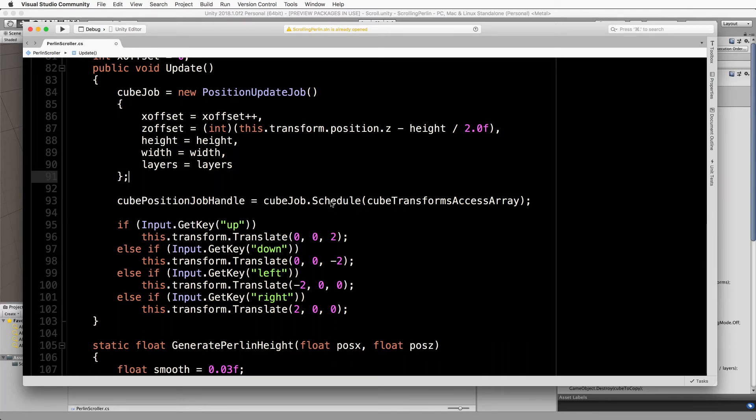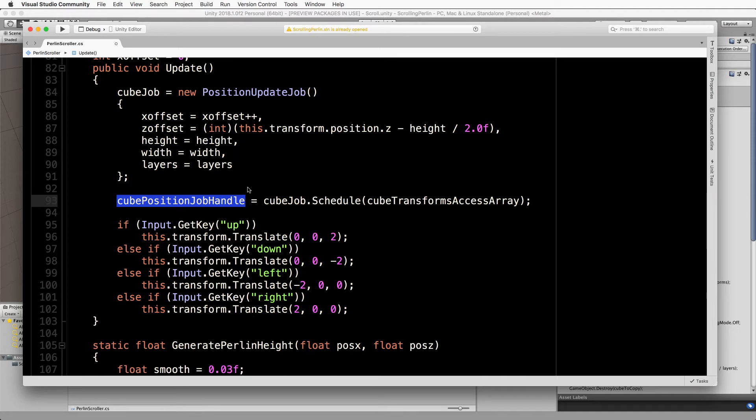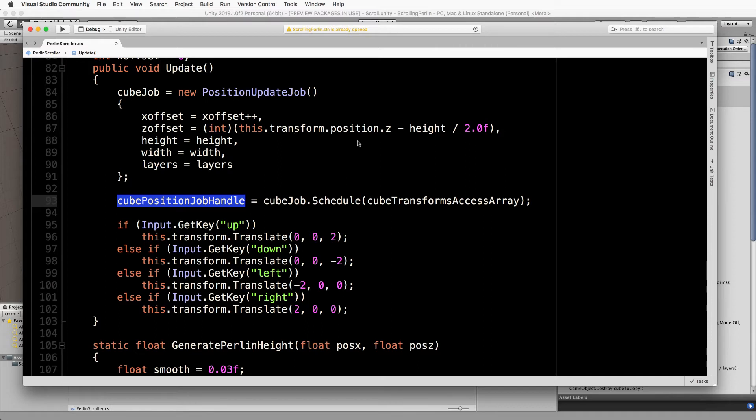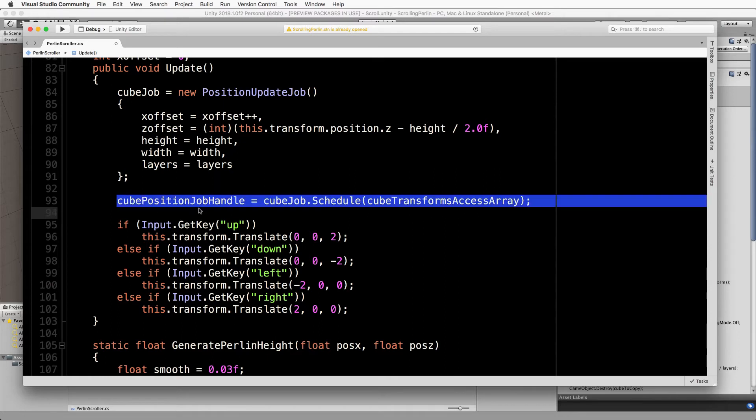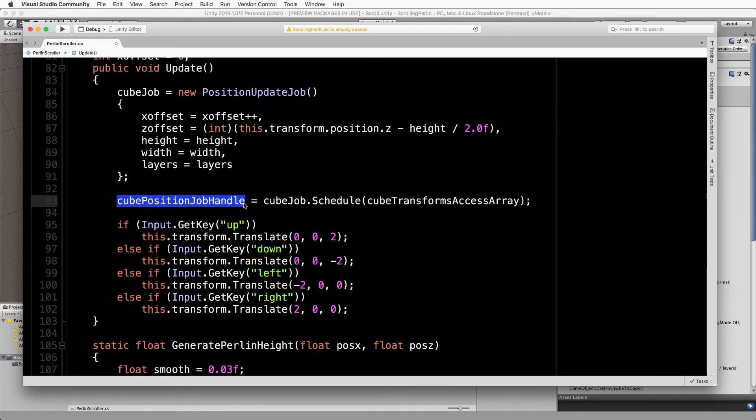So the scheduler of the job is going to make it actually run and this is the handle that holds on to it for us so that we can check on its progress and we can do other things with it. You could schedule it without a handle but then you've got no idea where that job is, where it's up to, and how it's running through the system. So it's always good to make sure that you've got a hold of it with something.